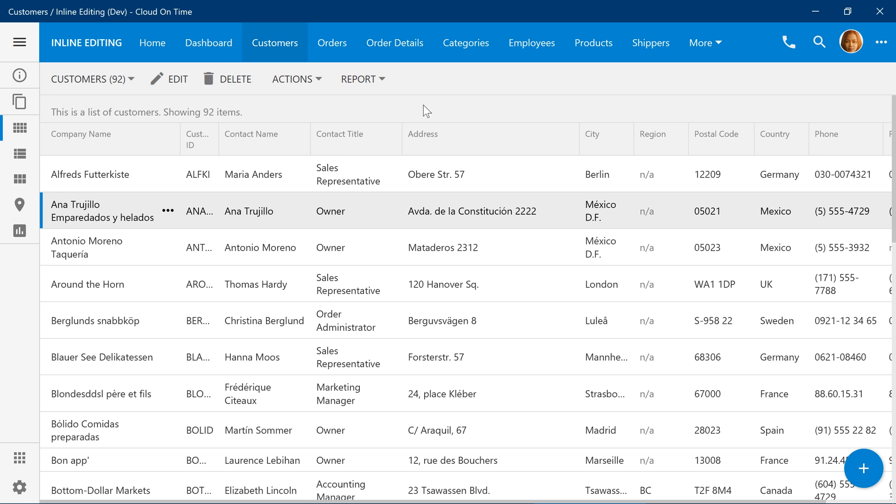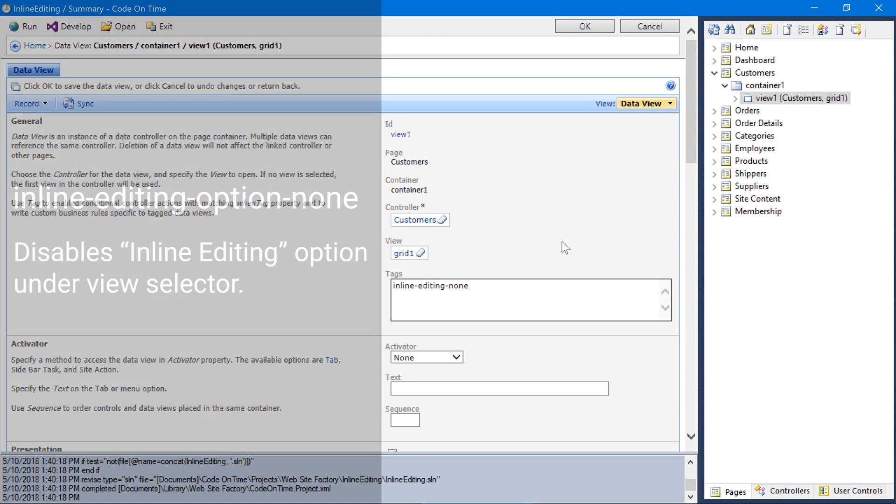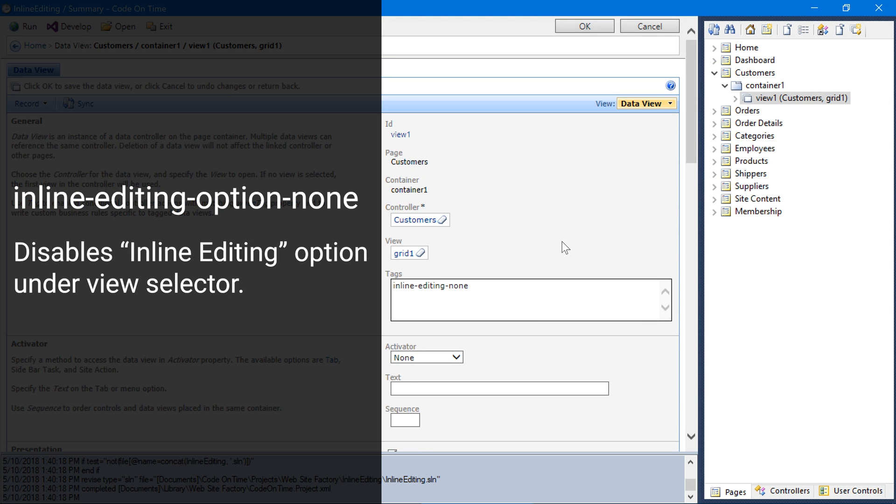We can also disallow enabling inline editing via the view selector option. Let's add the tag inline editing option none.